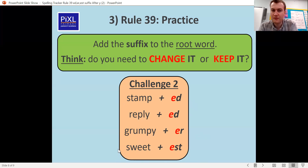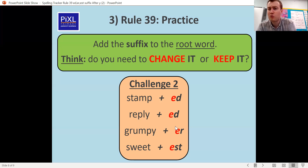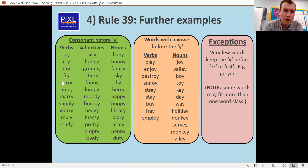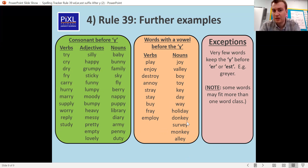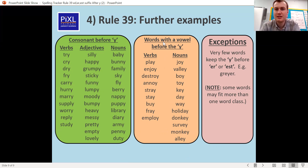Reply and grumpy do end in Y, and the letters before them are consonants, so they both need to change to an I — replied should have an I, and grumpier should have an I. Here are words that need an I and words that stay the same. You know what to do: five brilliant, perfect, amazing sentences. Good luck — I'll see you all later!